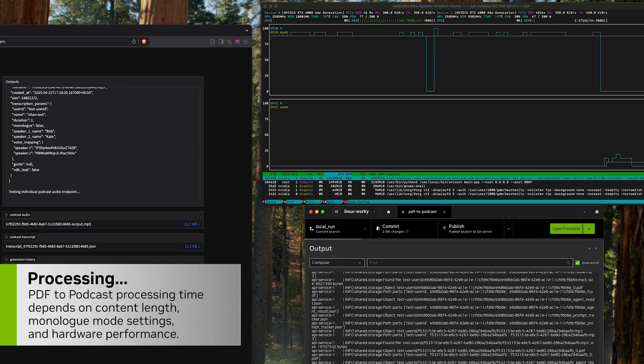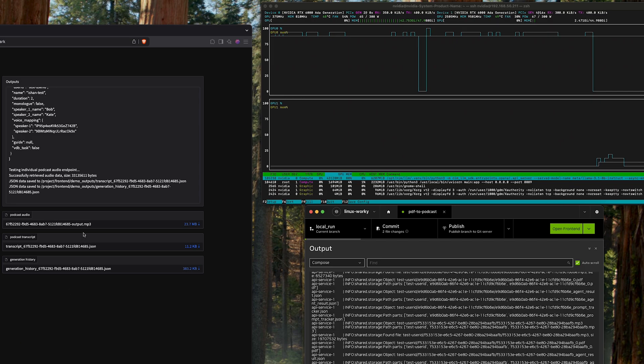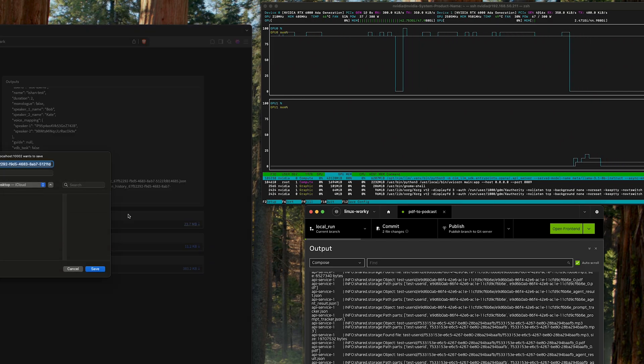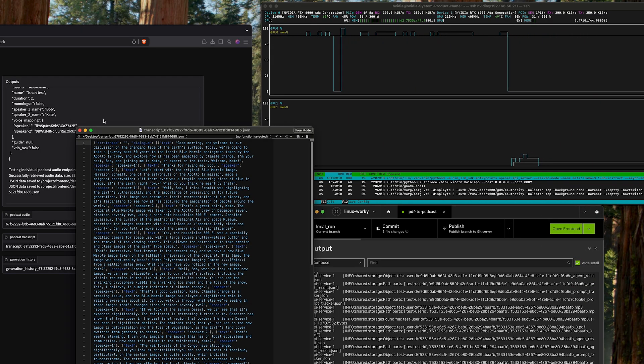And once it is complete, we're going to have an MP3, that's going to be our podcast itself, and a JSON file with our transcript that tells us who's speaking and what they're saying.